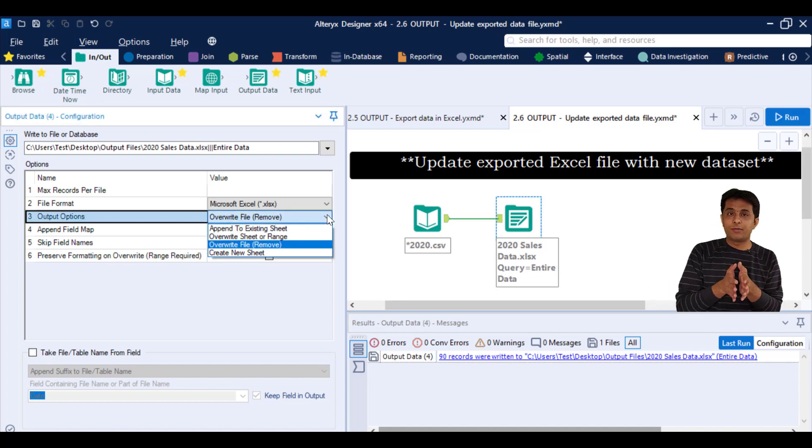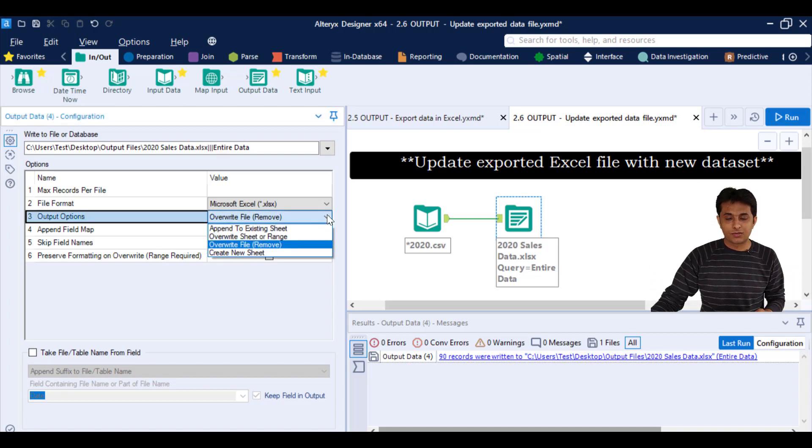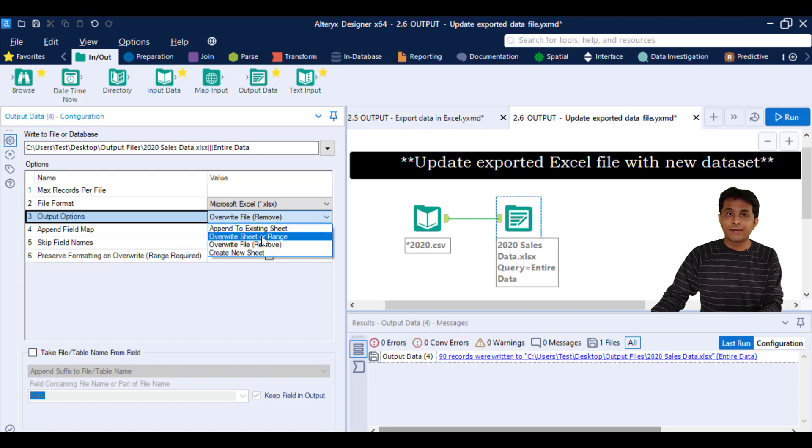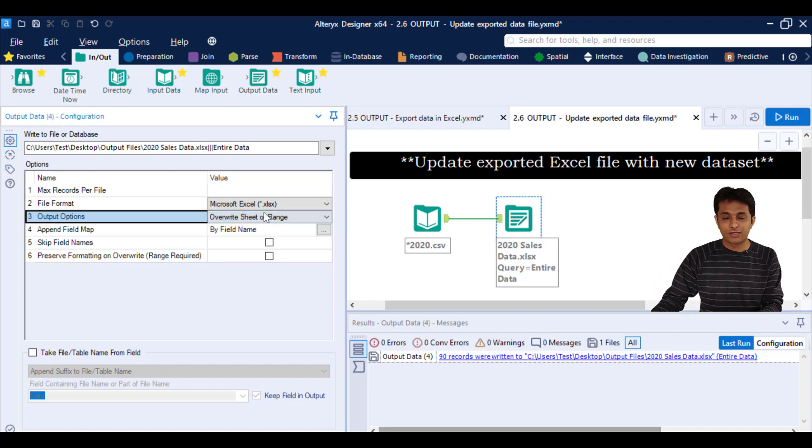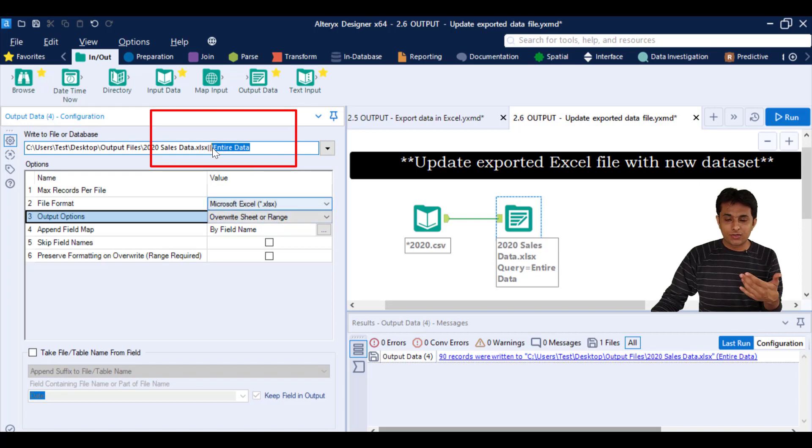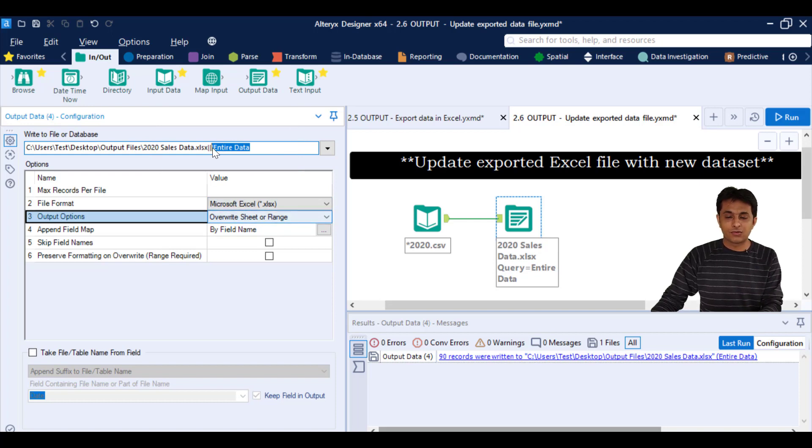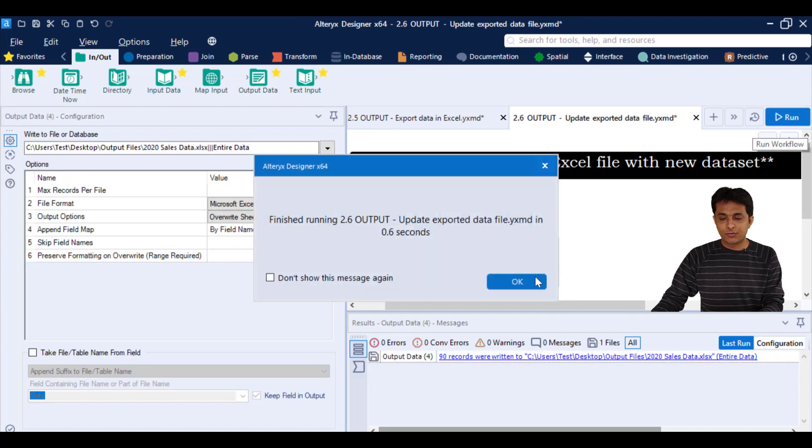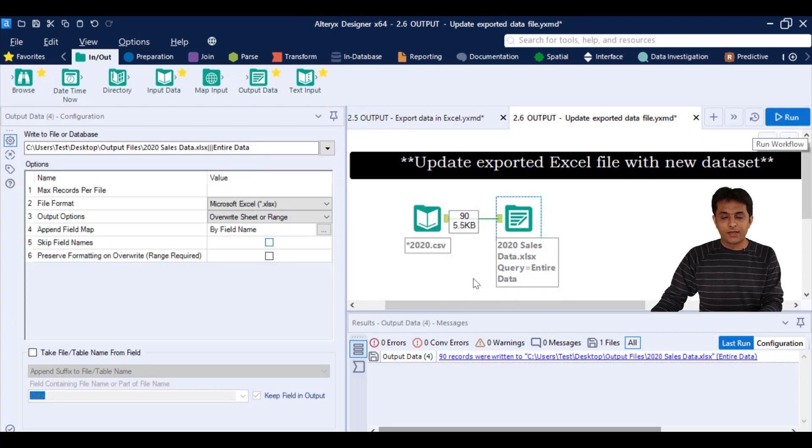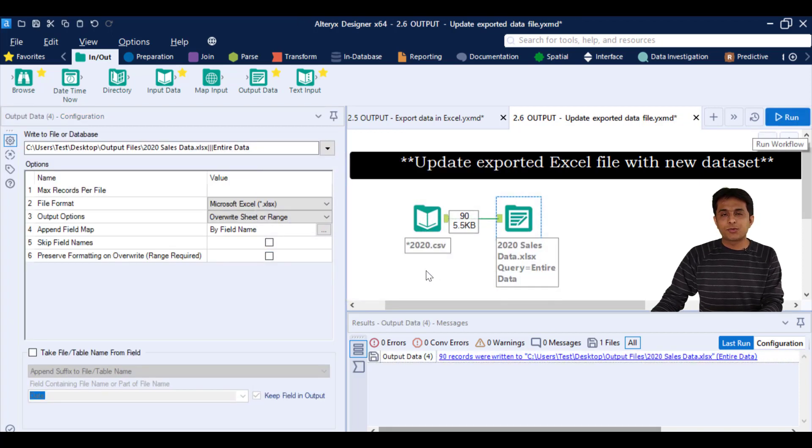The other option is if you do not want to override file because there might be multiple sheets, so then you can say that override that particular sheet only, which sheet? The name of the sheet is entire data. So you can play with these options and get the answers. So I can select override sheet and click on run and that sheet would be overwritten.